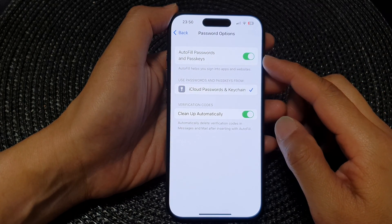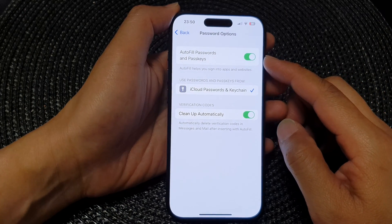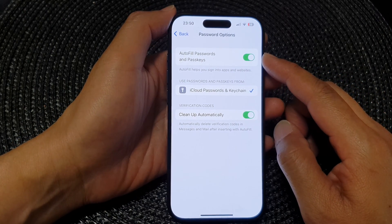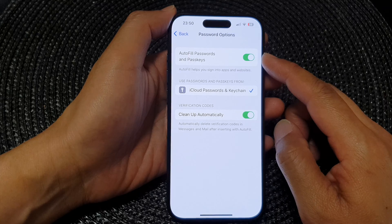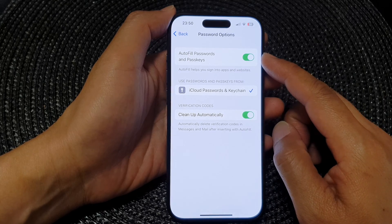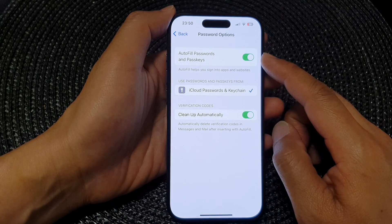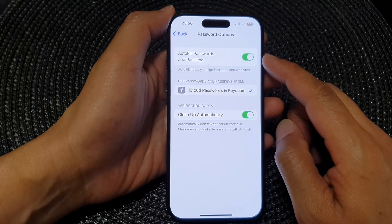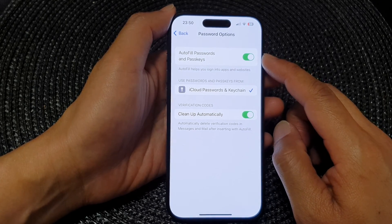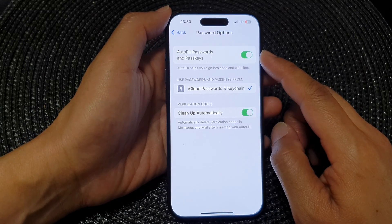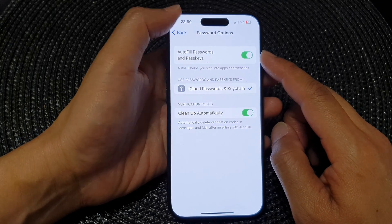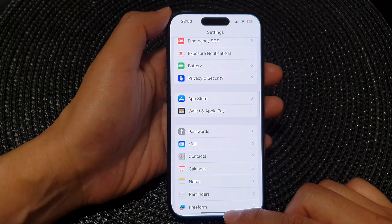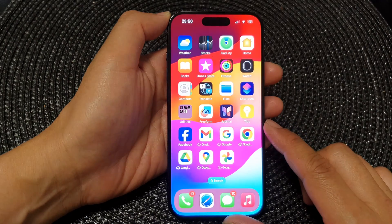In this video we're going to take a look at how you can enable or disable autofill passwords and passkeys on the iPhone 15 series. First, let's go back to the home screen by swiping up at the bottom of the screen.